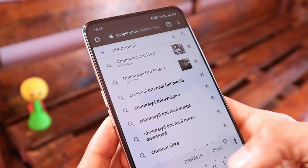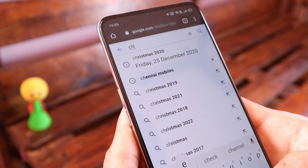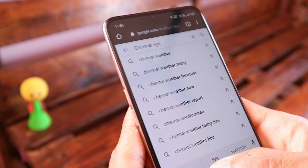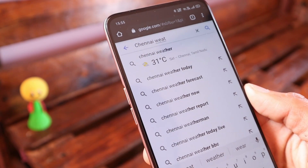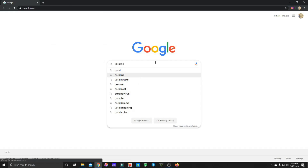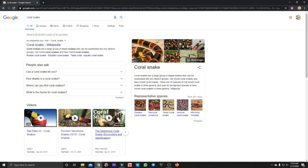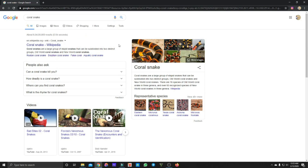If you check the weather, or you're using Google Search, you can check your Google Search results. You can check the selected data in Google Search and verify it.